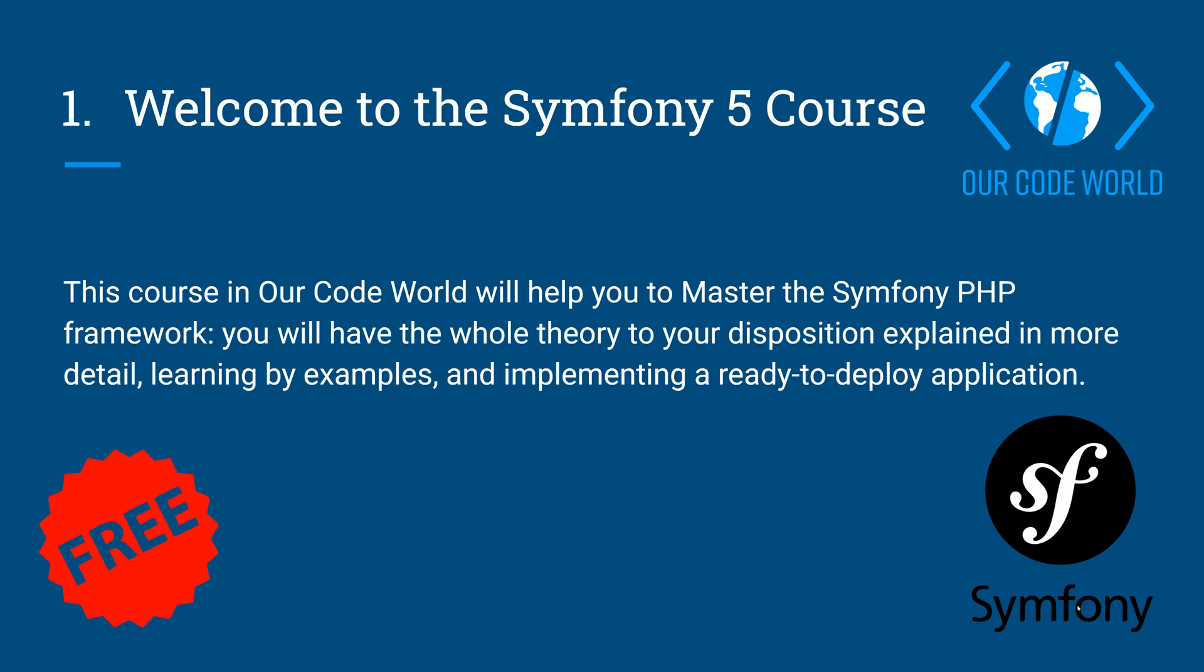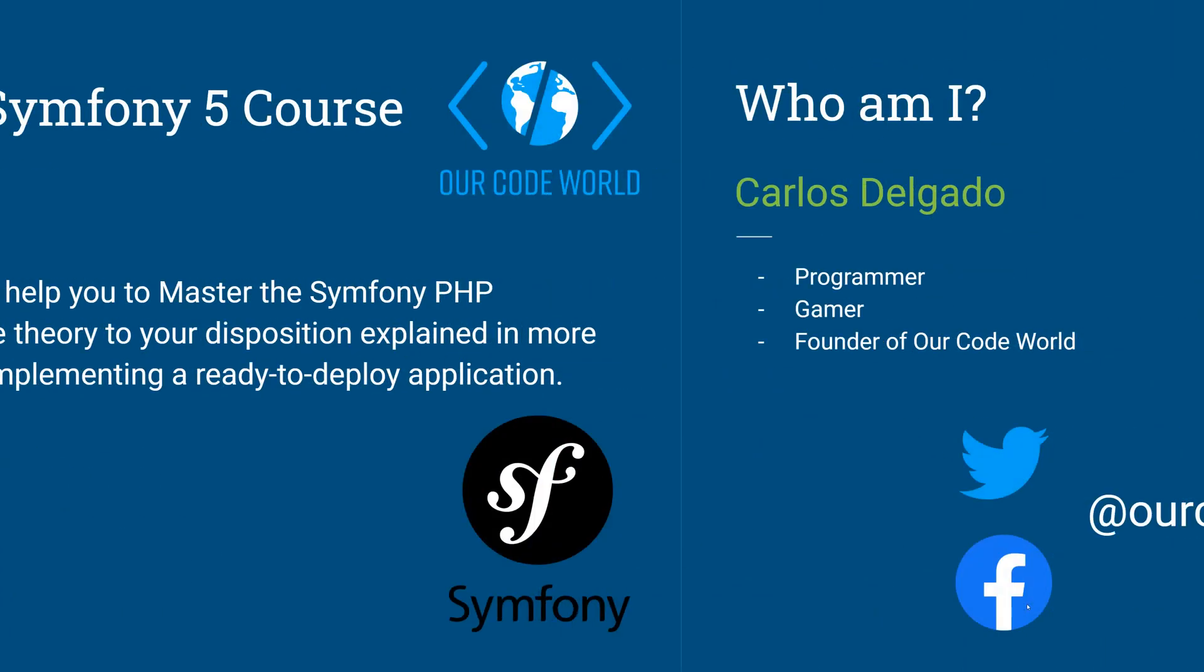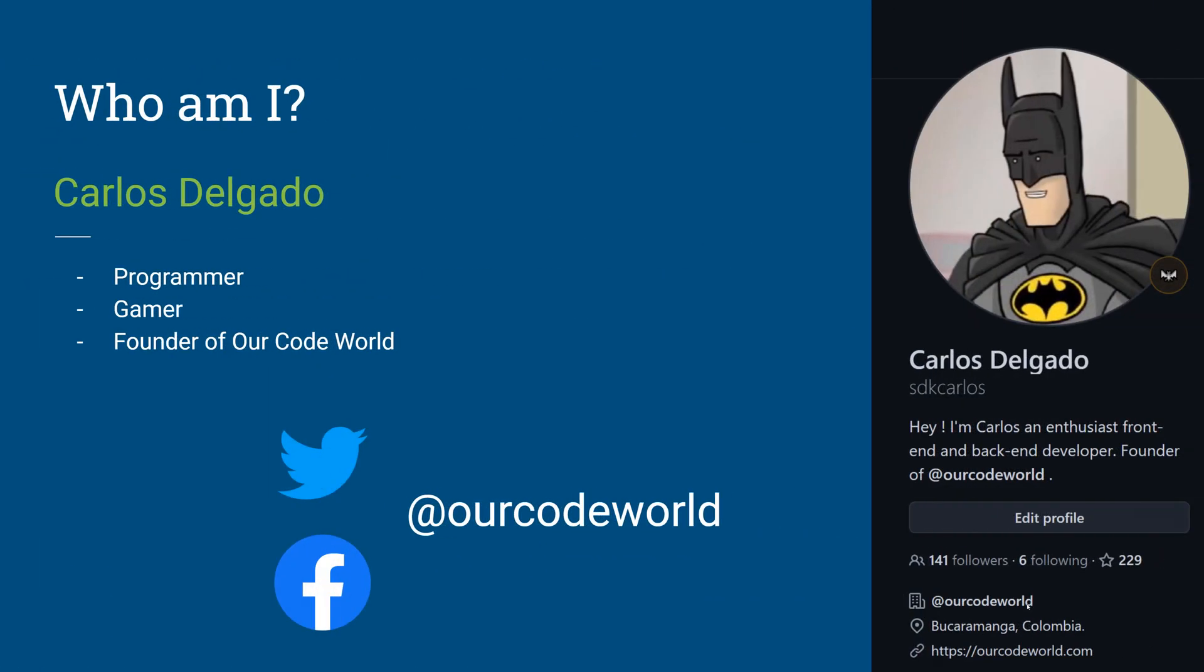My name is Carlos and I will be your instructor in this Symfony course. I am the founder of Our Code World, a blog where I write about programming with different technologies, such as C Sharp, PHP, Python and so on.